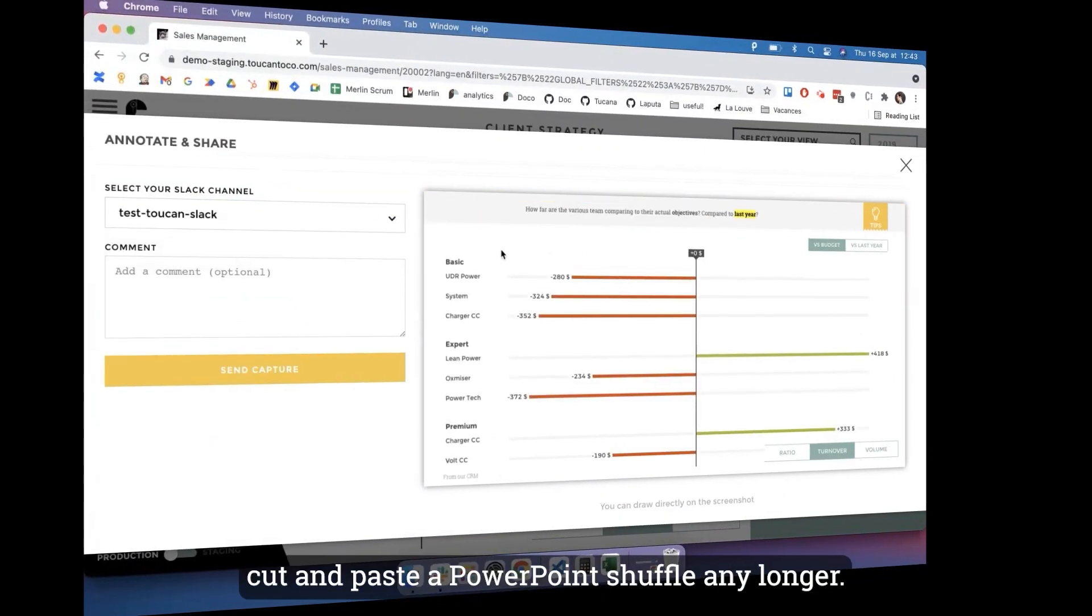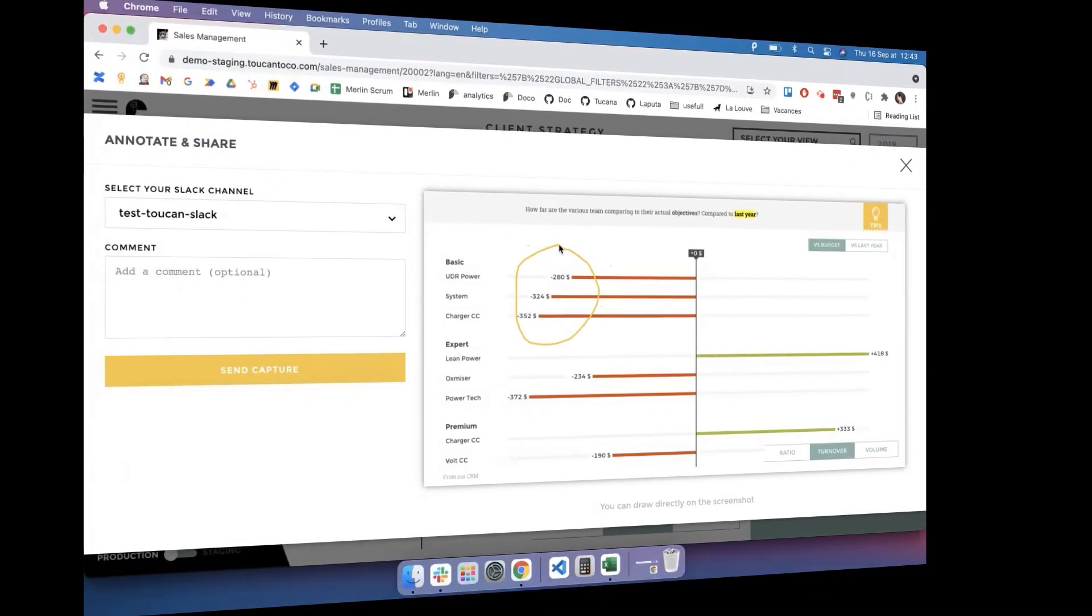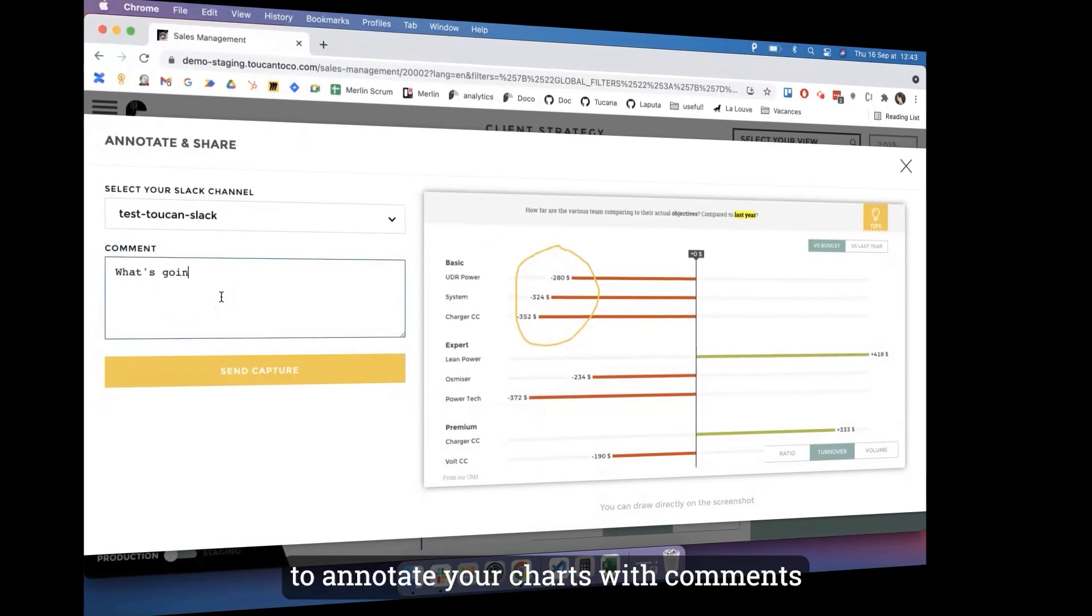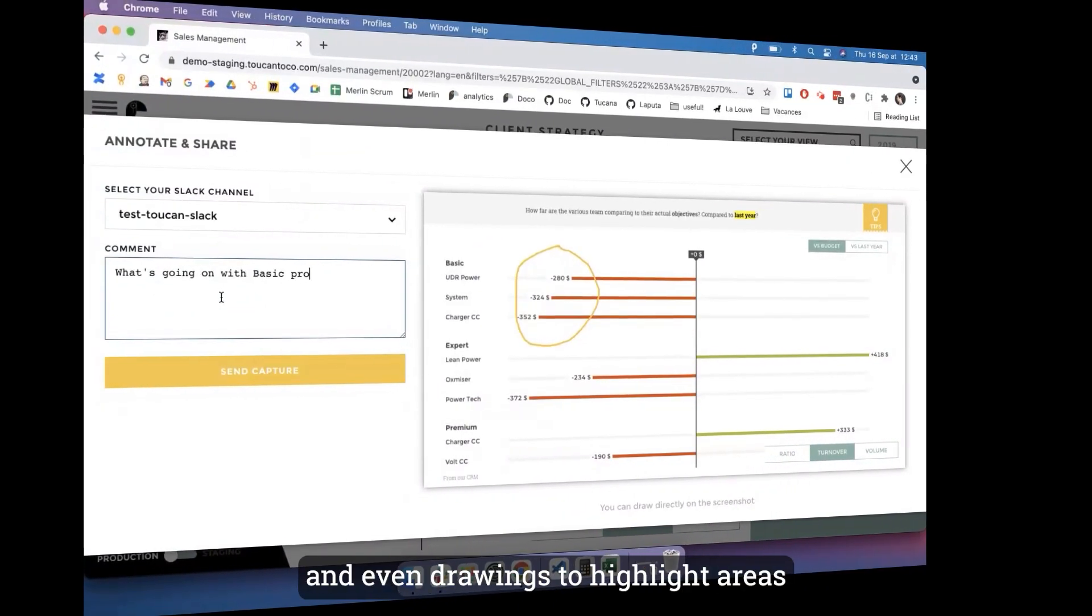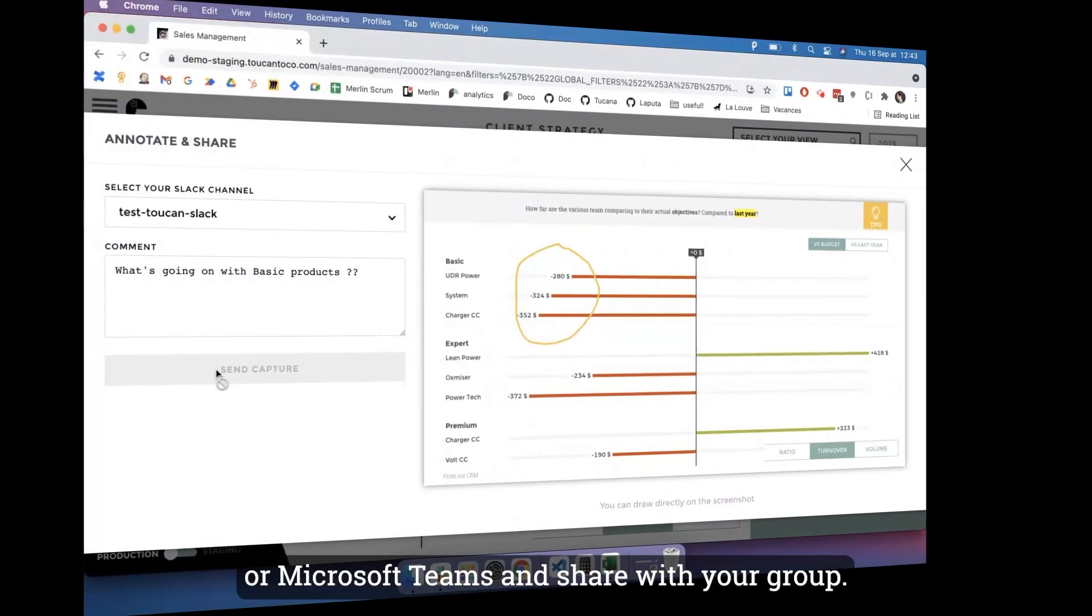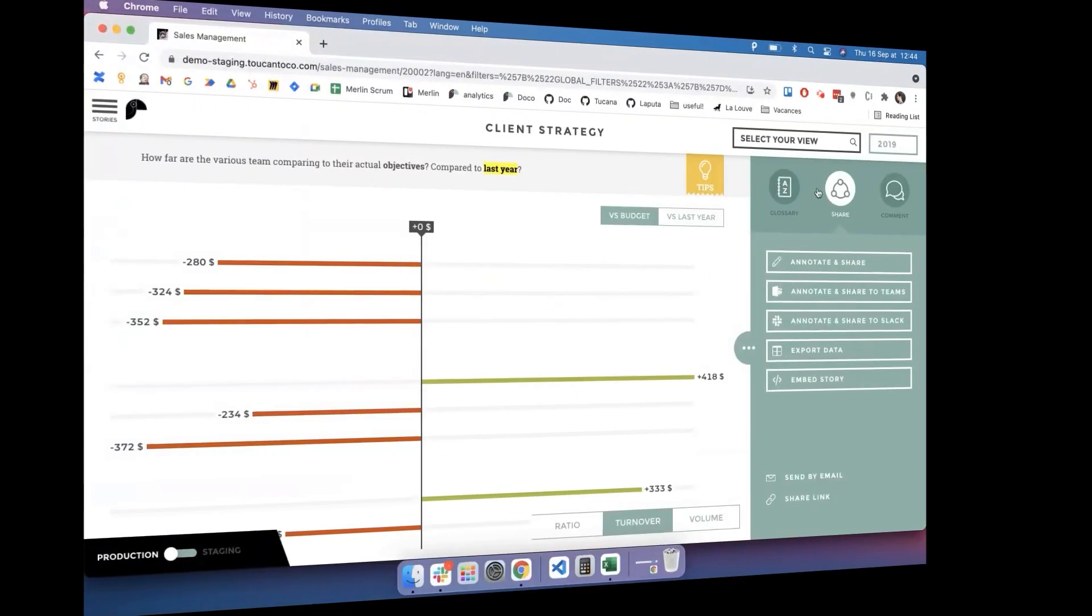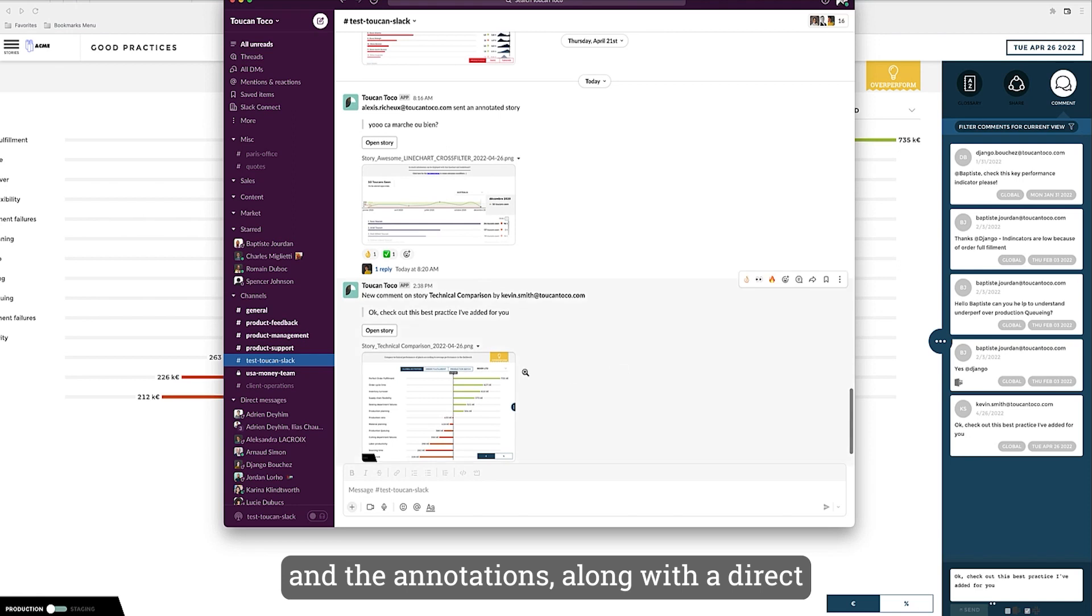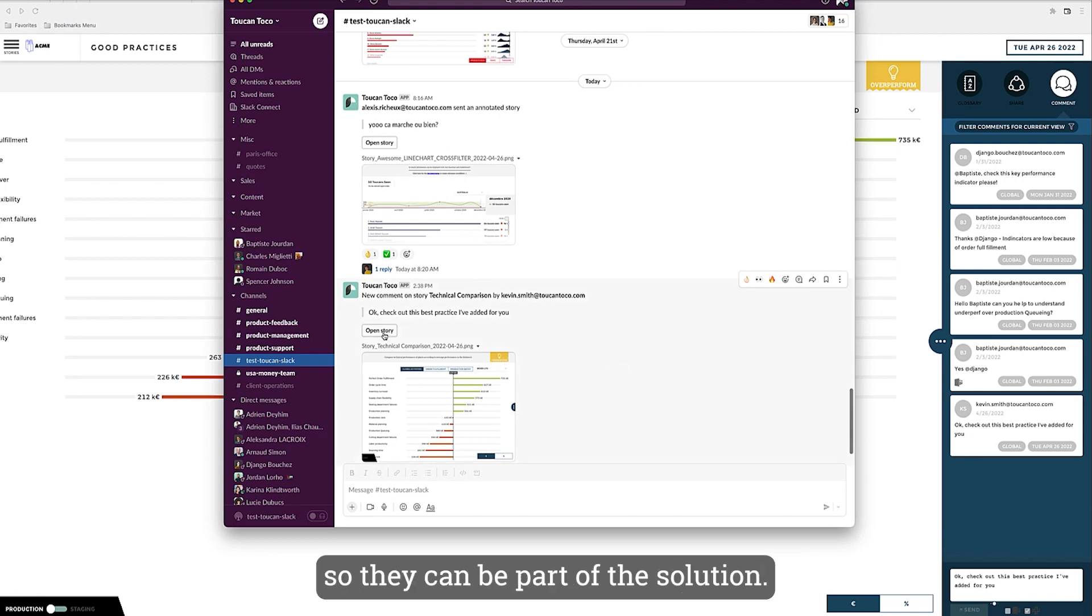Toucan makes it easy to annotate your charts with comments and even drawings to highlight areas and drop the whole thing into Slack or Microsoft Teams and share with your group. They'll see the chart, the comments, and the annotations, along with a direct link to the Toucan chart so they can be part of the solution.